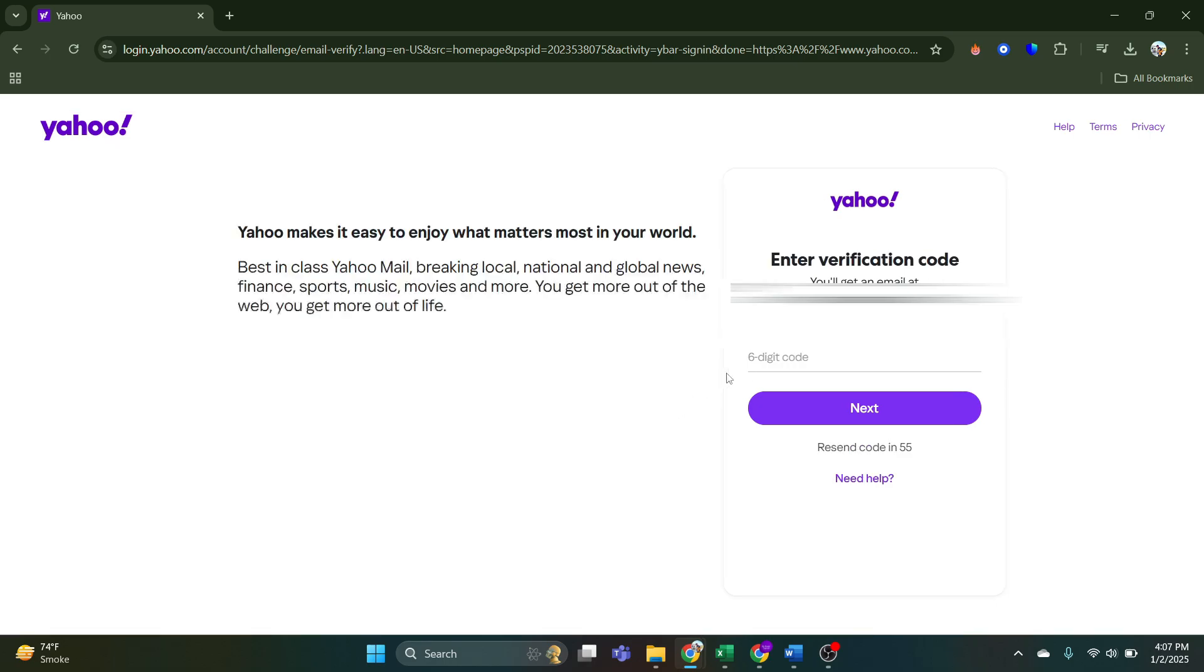Now, unlike previously, Yahoo simply sends you a verification code whenever you try to log in. Yahoo updated their policy and send verification code to your email whenever you log in into your account.